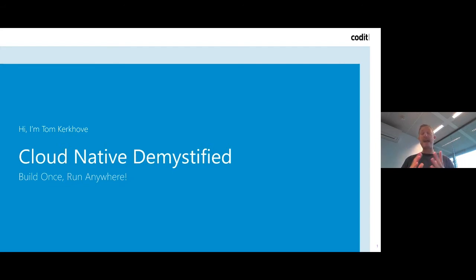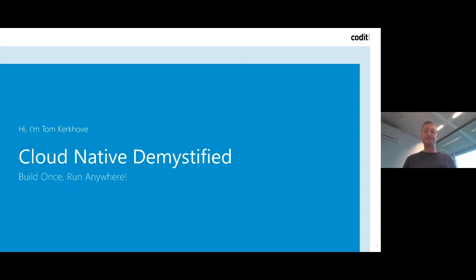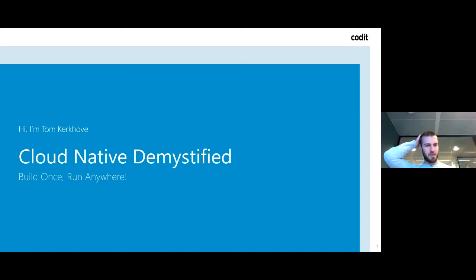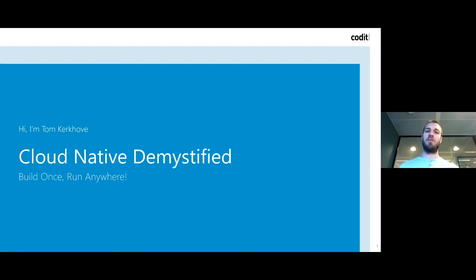Before we get started, should you have any questions during this webinar, you can use the Q&A tool and Tom will answer your questions during the Q&A at the end. Thank you very much, Francis. As Francis said in the introduction, I will demystify cloud native and show you how you can build your application once and run it anywhere based on your demands, because platforms are constantly changing and so does your underlying infrastructure. Let's get started.